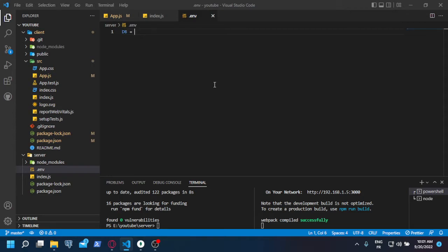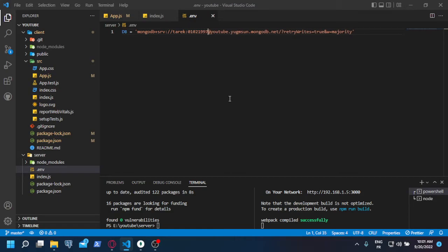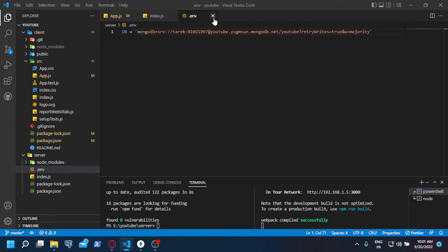So I'm going to create a variable called db and paste it here. All you need to do is to change this password here with the password that you set. And just before this question mark here, you put the name of the database that you chose.